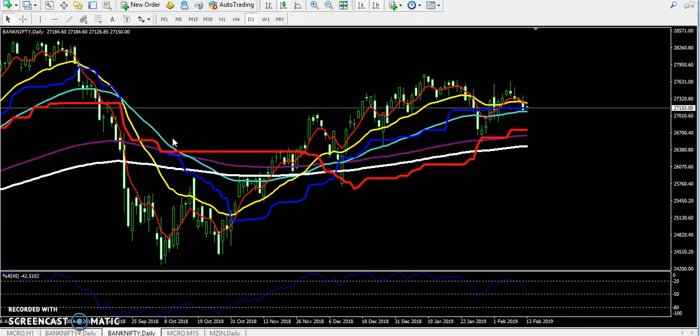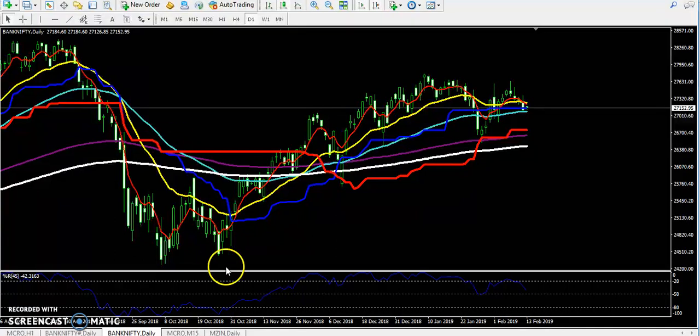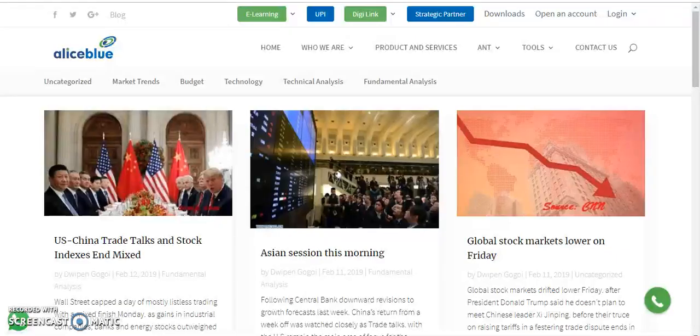Hello traders, welcome to alliesblue. This is Tipen Kokoy and this is Bank Nifty — we will discuss about Bank Nifty. Before we start, if you want to read the blog, just visit our website alliesblue.com.